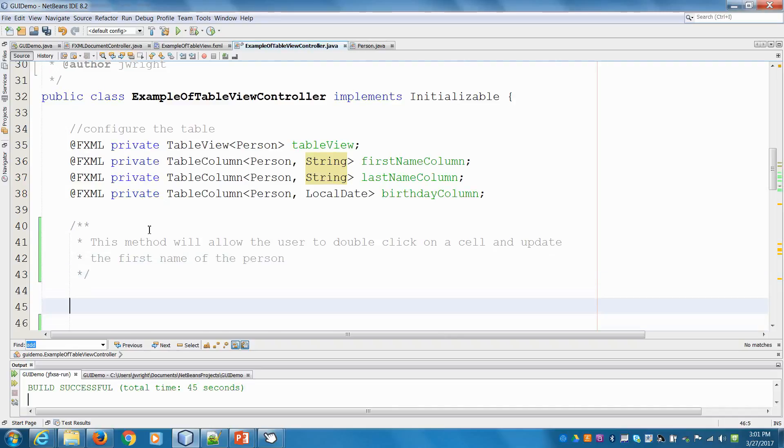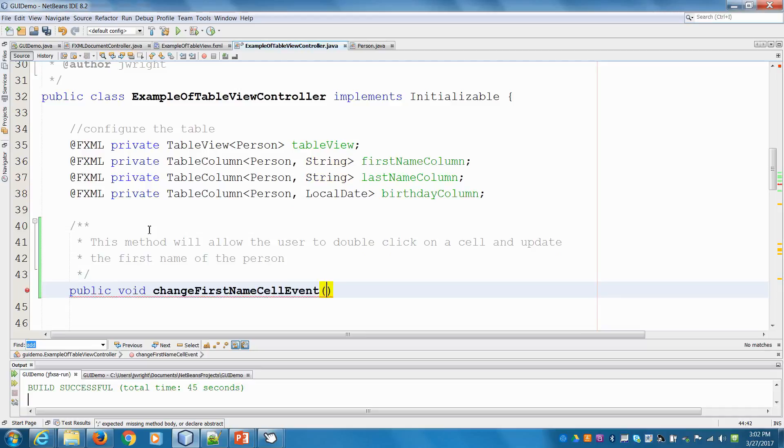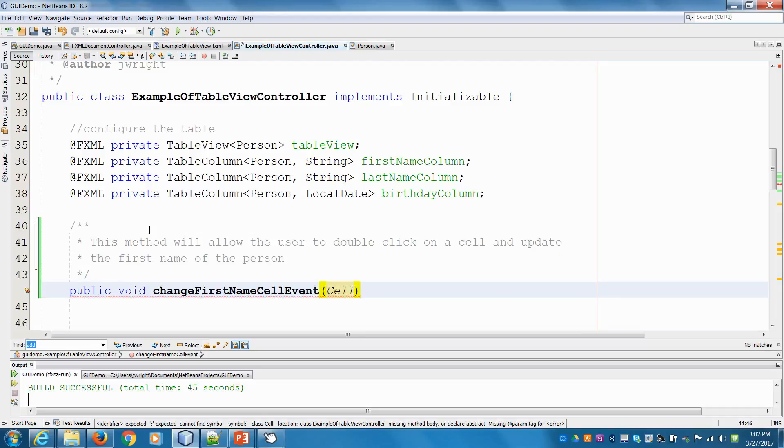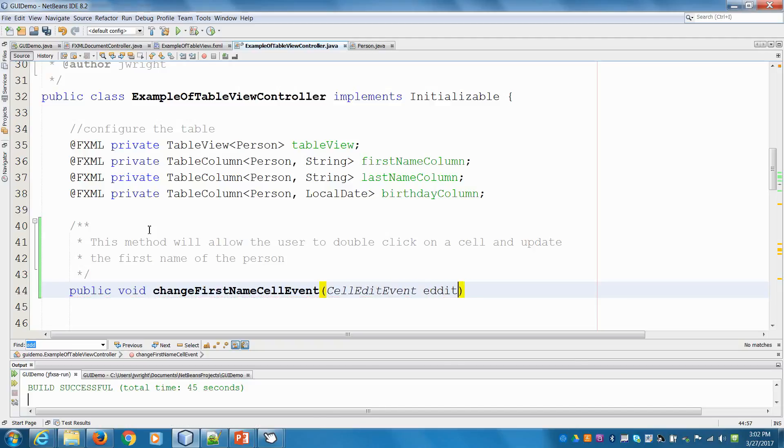We have to do it on a per column basis. I'm going to say public void changeFirstNameCellEvent. And inside here, when you do edit a cell, it triggers something called a cell edit event. So we'll capture that. I'll call it the editedCell.